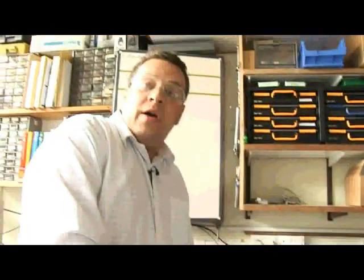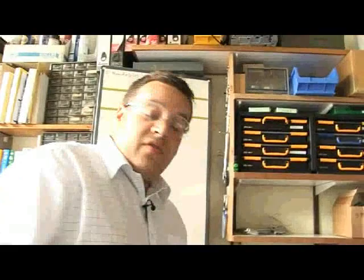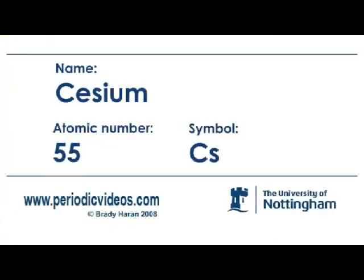So cesium, it's a very reactive alkali metal, sort of getting on down in the periodic table. You've got to be very careful with cesium because it's very, very reactive.